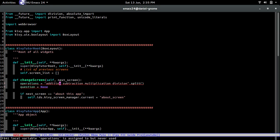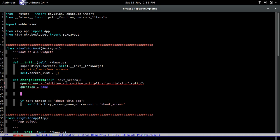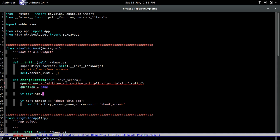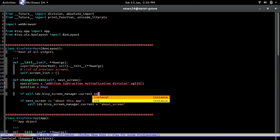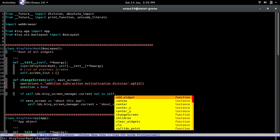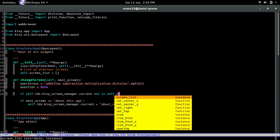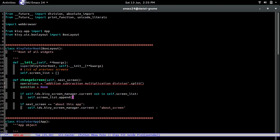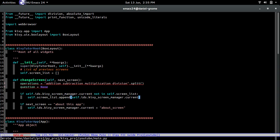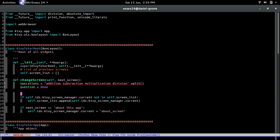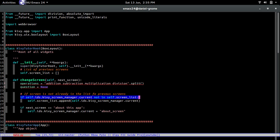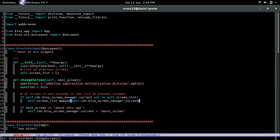Now on the change_screen method right here, we're going to go right after the question and we're going to add something. Let me just first add it and then I'll explain it. You guys will probably be able to understand, maybe. If not, I'll just explain it. So self.ids.qbscreenmanager.current not in self.screen_list. So basically, let me write it in the comment because comments are awesome. So if screen is not already in the list of previous screens. So if the screen that we're going to, that we just passed is not in the list of previous screens, then just add it. That way we can go back to it whenever we press the back button.